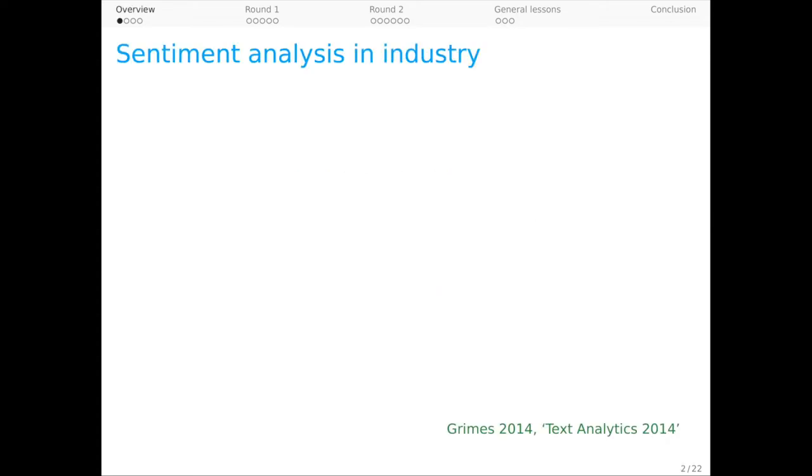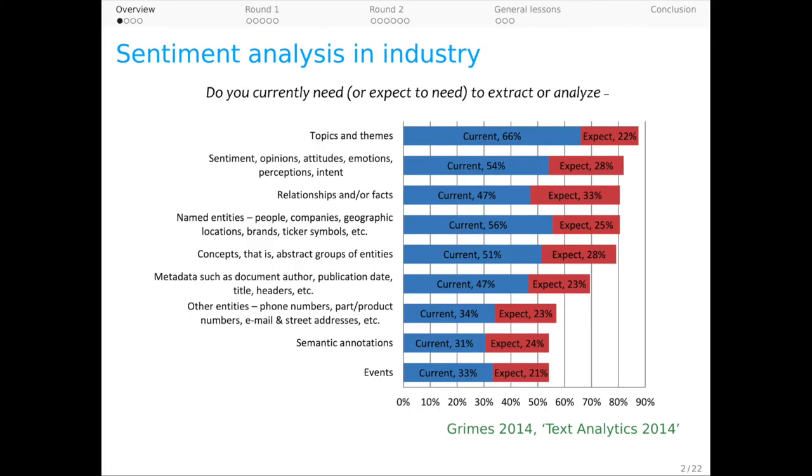Sentiment was one of the first areas of natural language understanding to be revolutionized by data-driven methods and among the first to achieve widespread industry adoption.